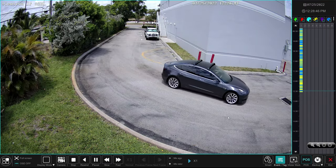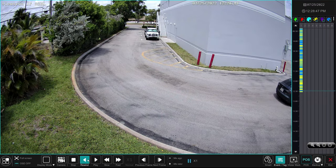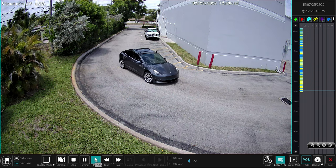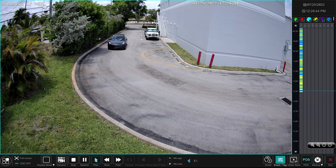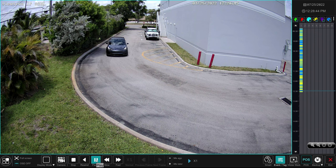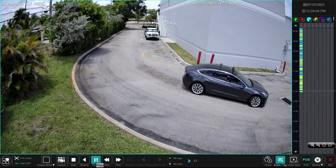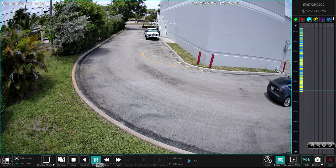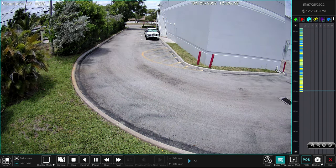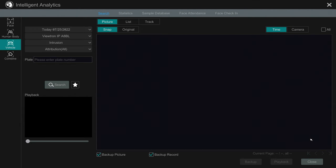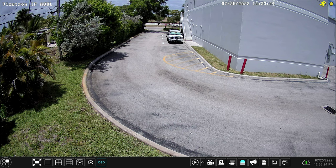If I want to play back the video in full screen, I could click Playback. On the video player, I'll pause and rewind and then play forward again just to show the controls. When I'm done, I can click the X in the lower right to close the video player, and that'll bring me back to the Intelligent Analytics Search screen. I can close that by clicking this X in the upper right, and now I'm back at the live camera view.